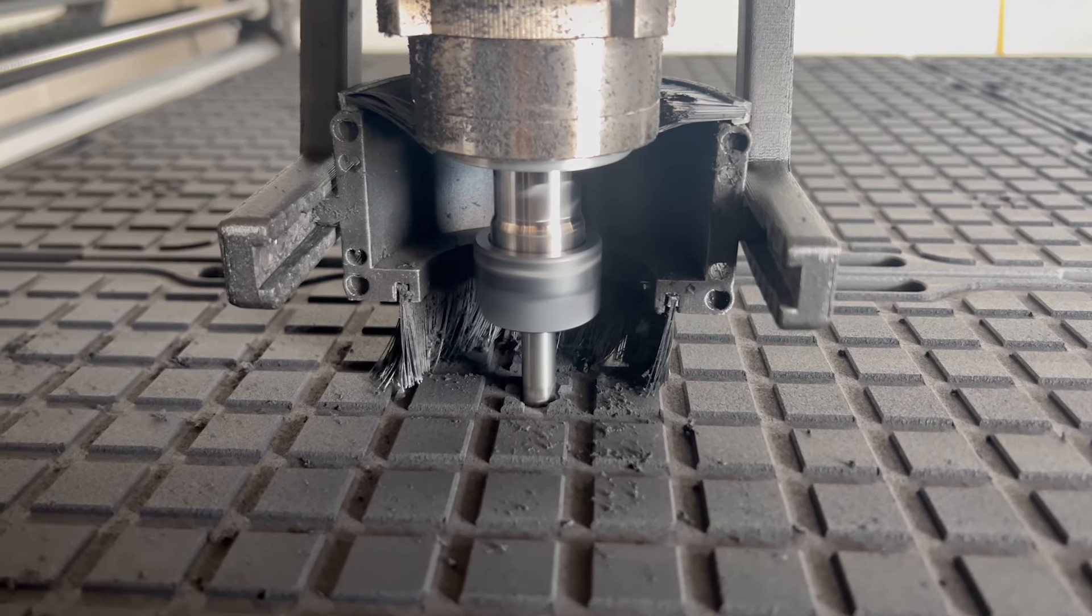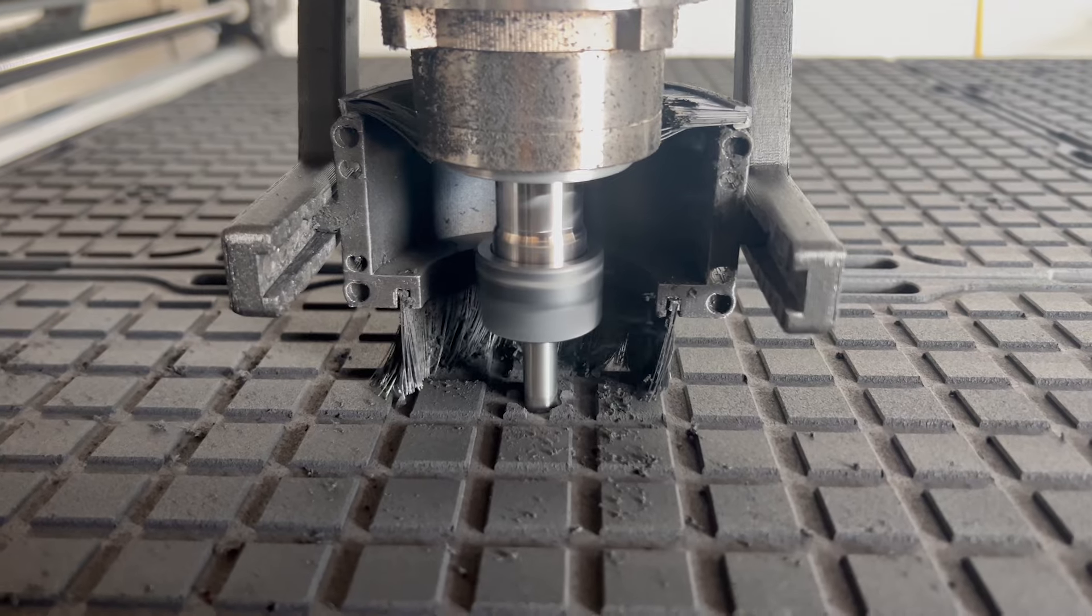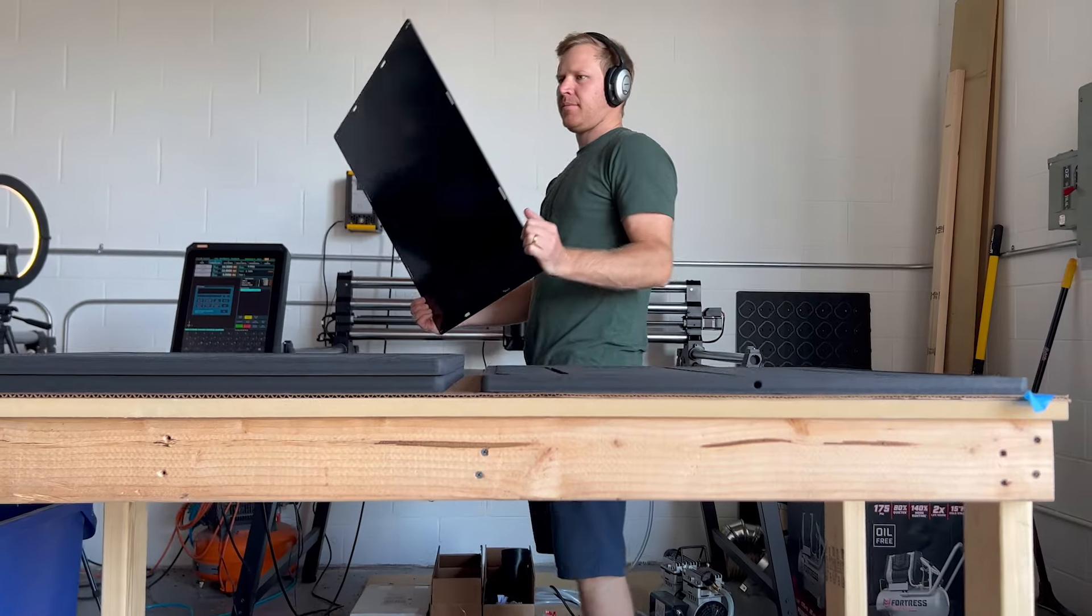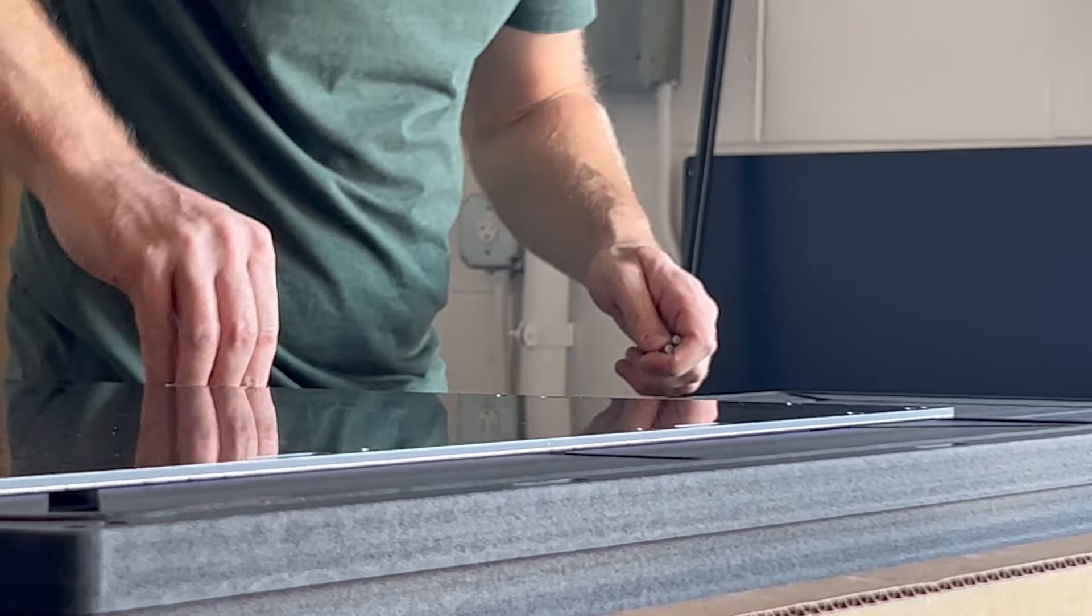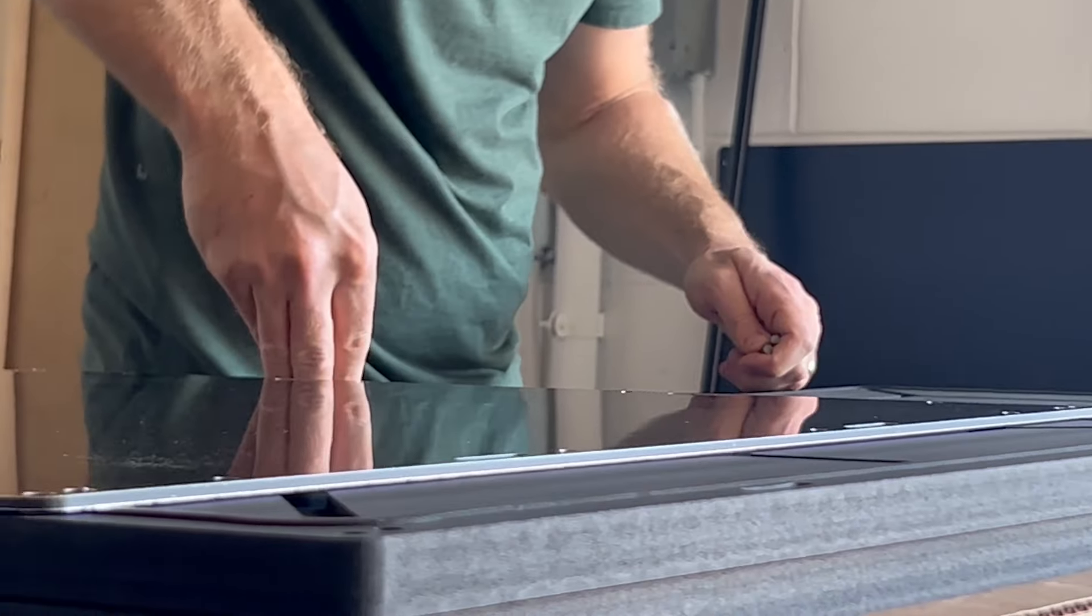It's been quite the journey. And through the evolution of this process, we are now a partner, where we're selling our product to other Onefinity customers. And those products are made using our product on a Onefinity CNC.